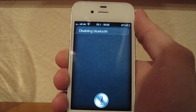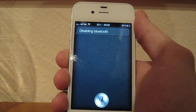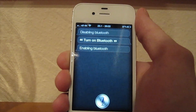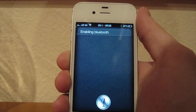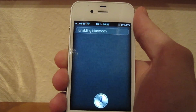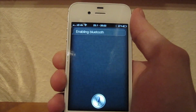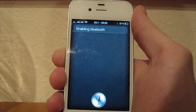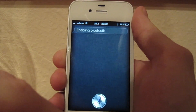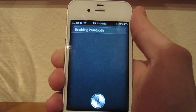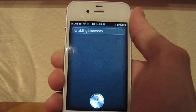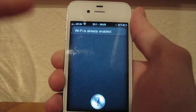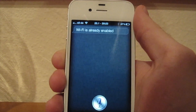Let me just turn Bluetooth on. [To Siri] Turn on Bluetooth. [Siri responds] Enabling Bluetooth. So I enabled it right now. You can also disable Wi-Fi if you want, but I want to stay connected. I'll tell her to turn on Wi-Fi. [To Siri] Turn on Wi-Fi. [Siri responds] Wi-Fi is already enabled. So she tells you that it's already enabled — that's a cool feature.